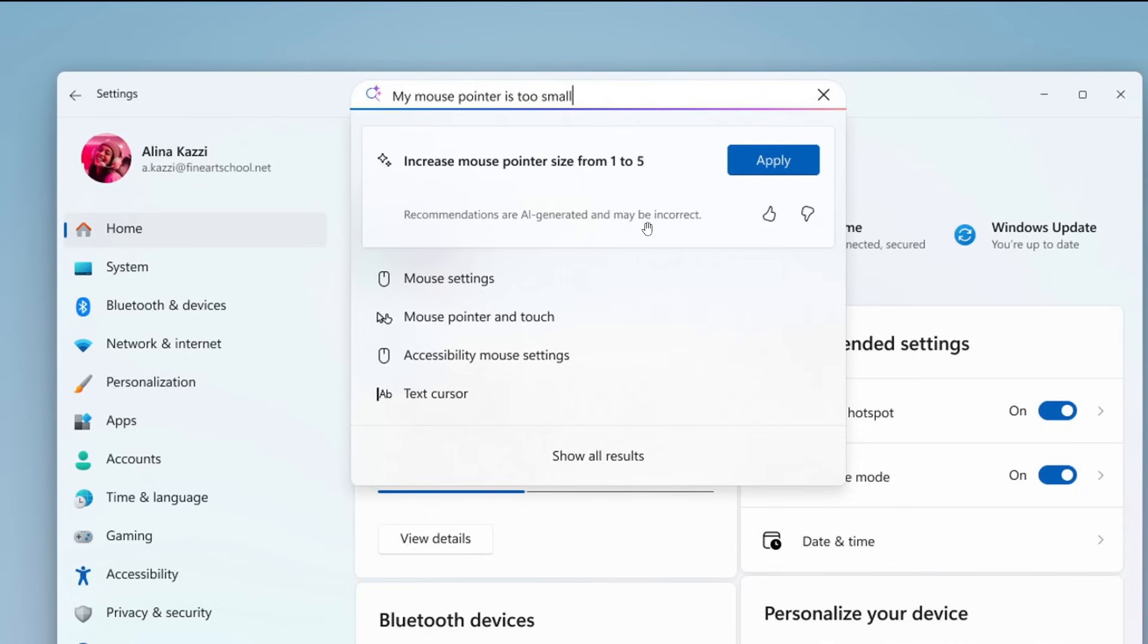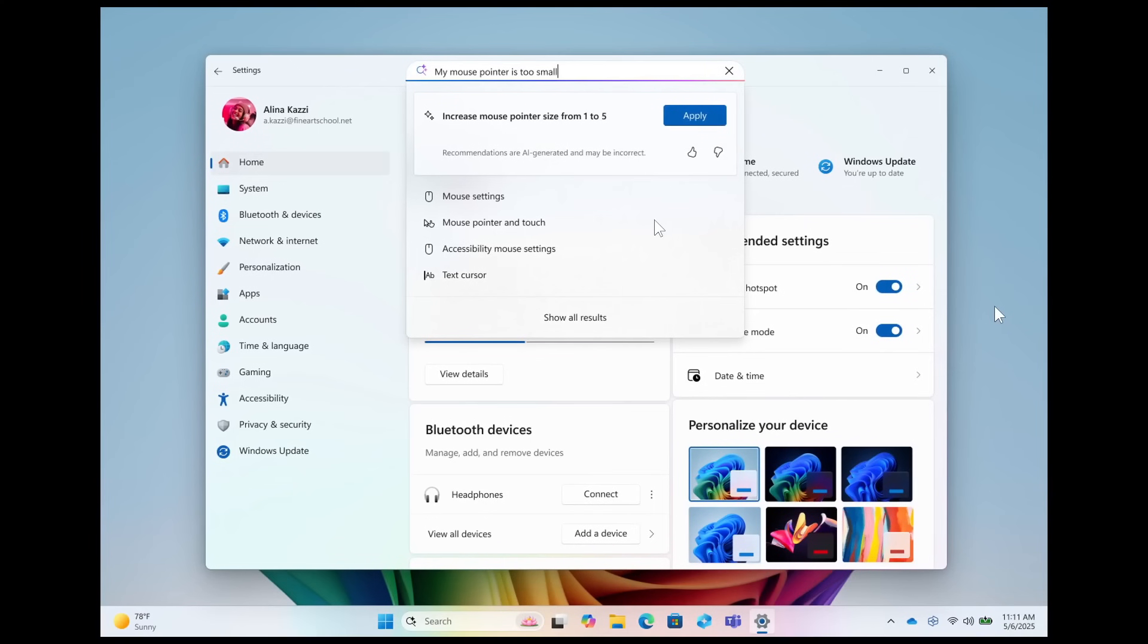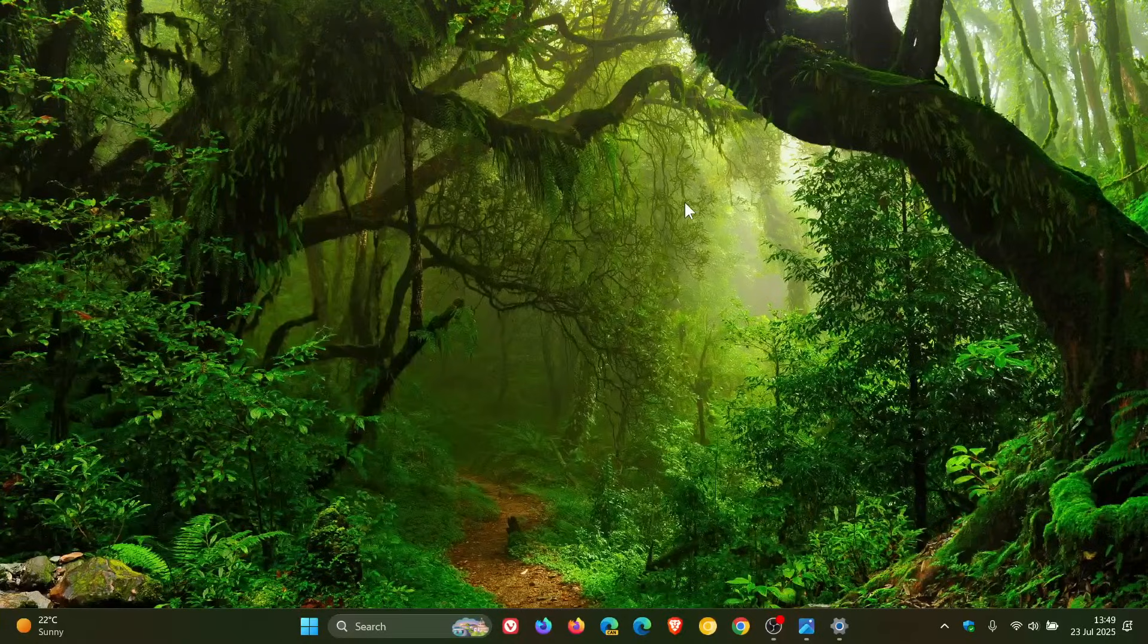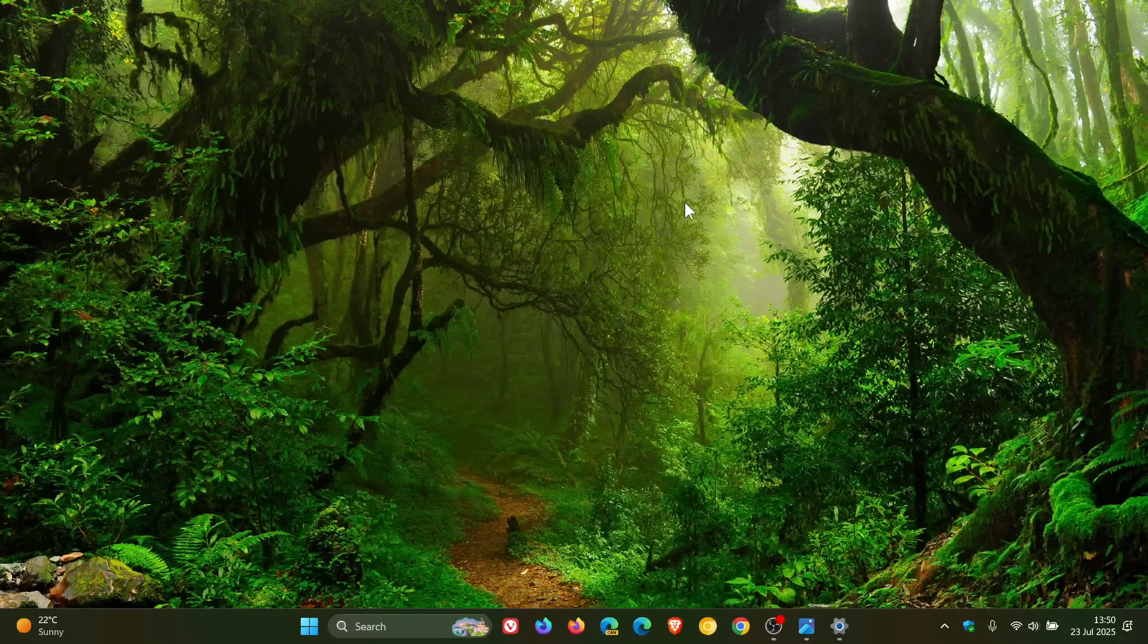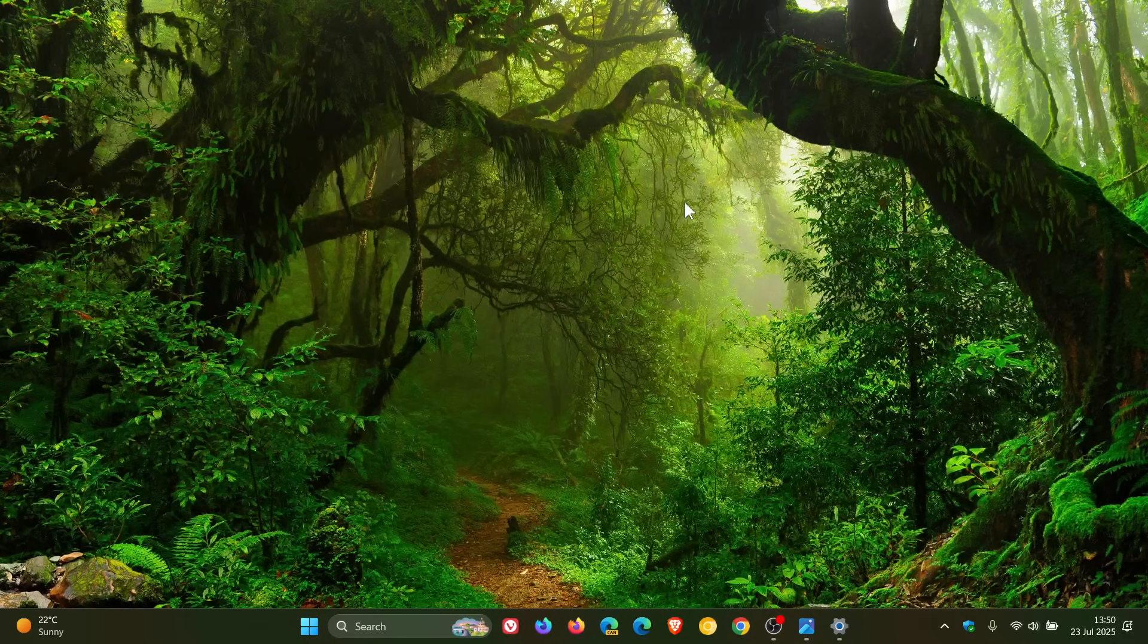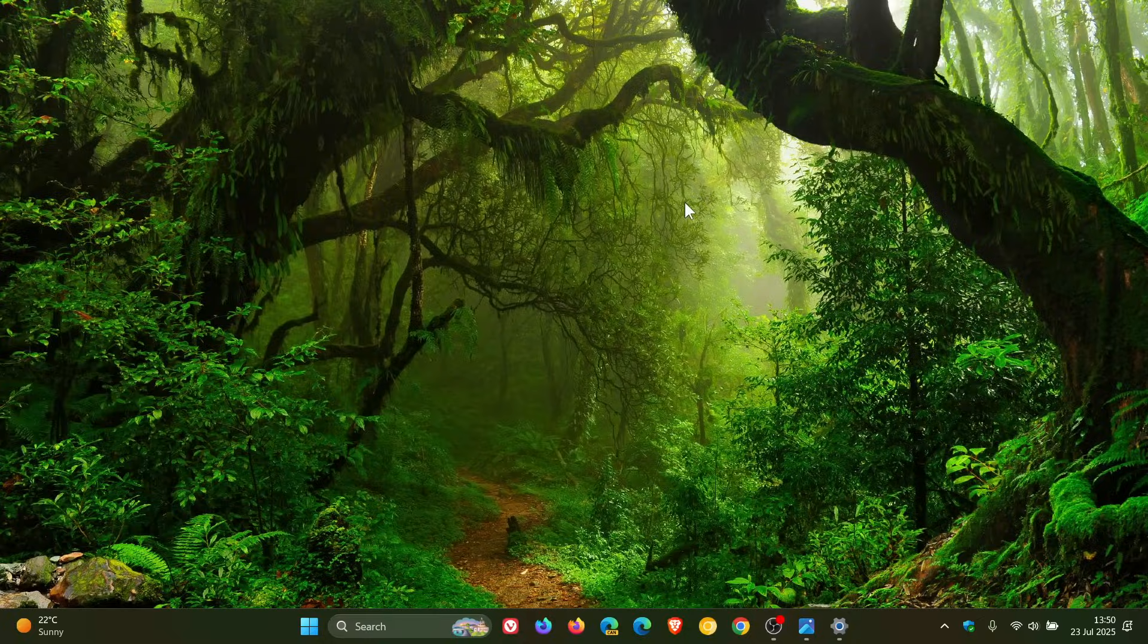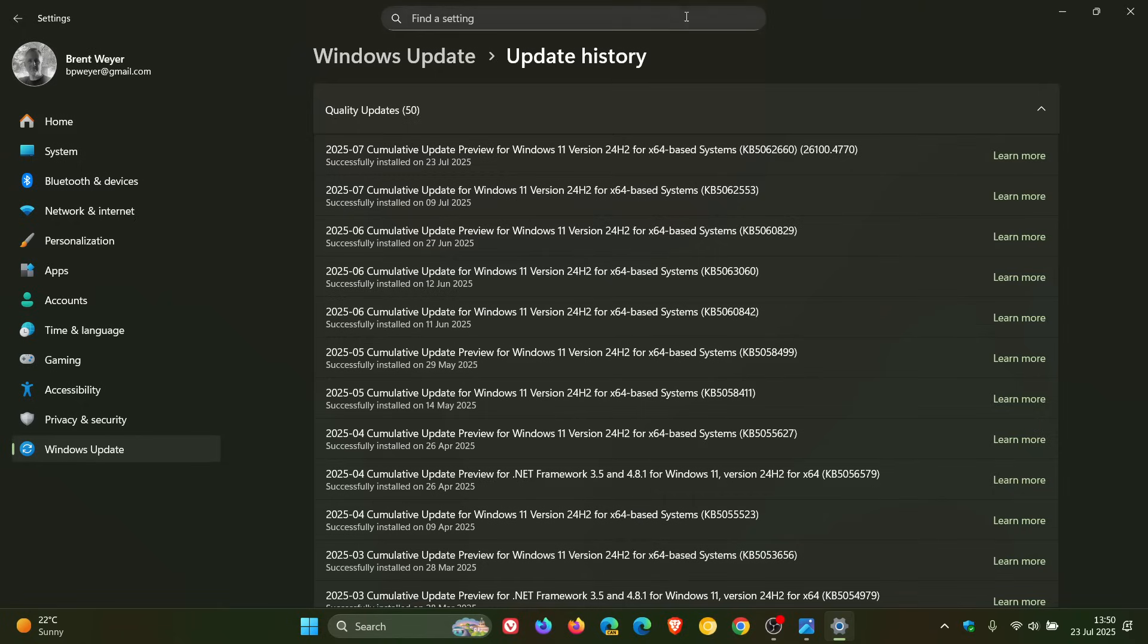Now moving away from Copilot Plus PCs thankfully, now we start getting the features rolling out to so-called standard PCs. The next new feature, Microsoft says on non-Copilot Plus PCs, the settings app—I don't know if you noticed that—but the settings app shows the search box at the top center to make searching easier and more consistent.